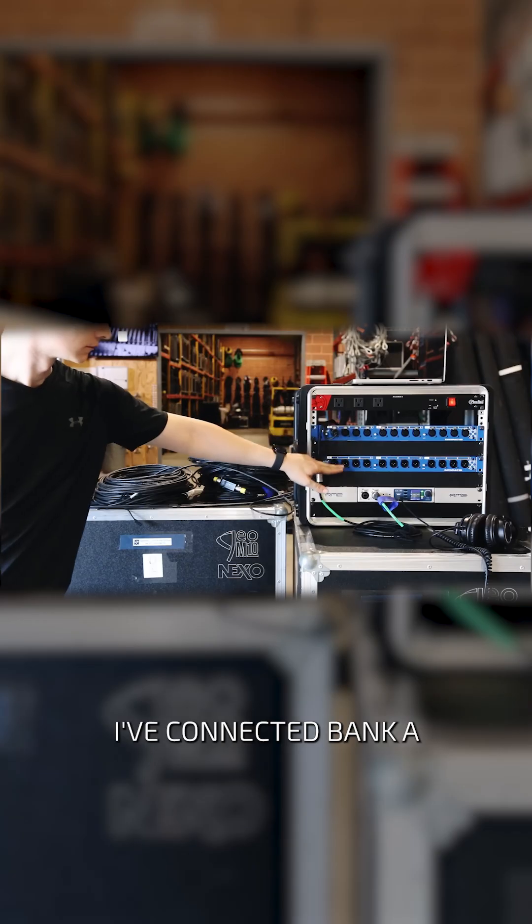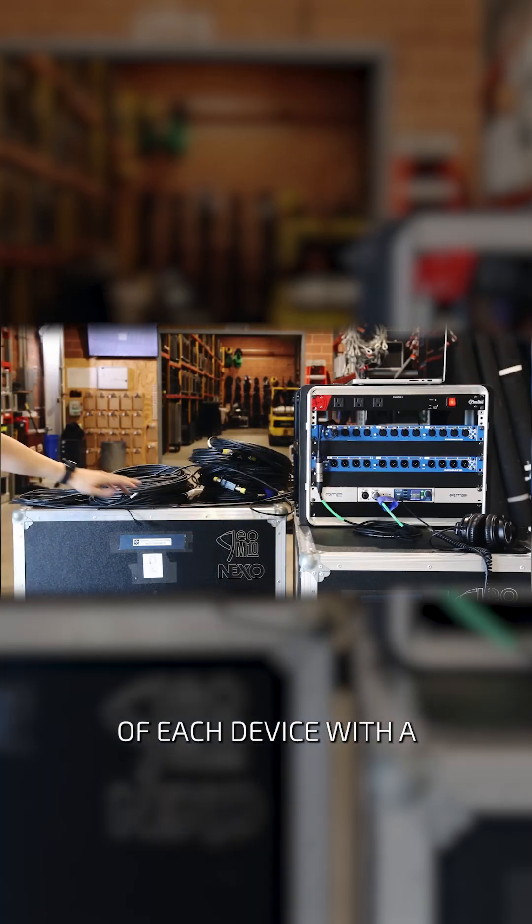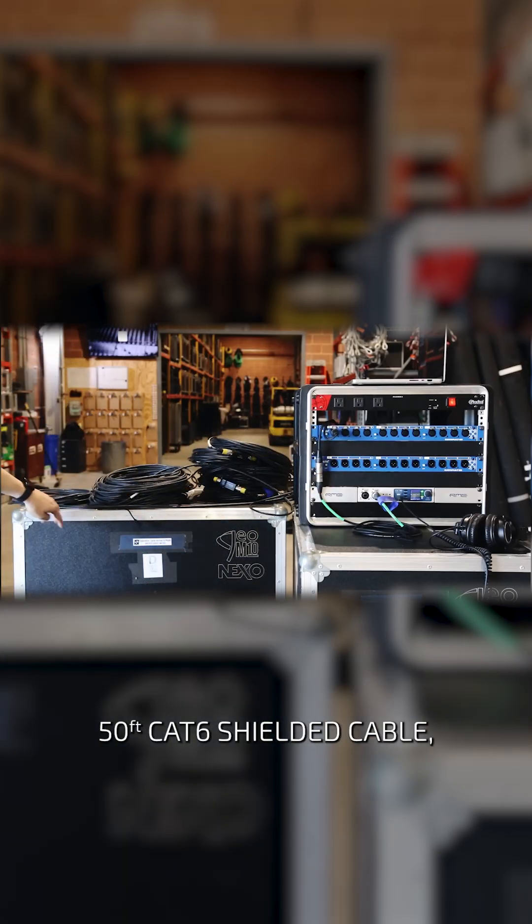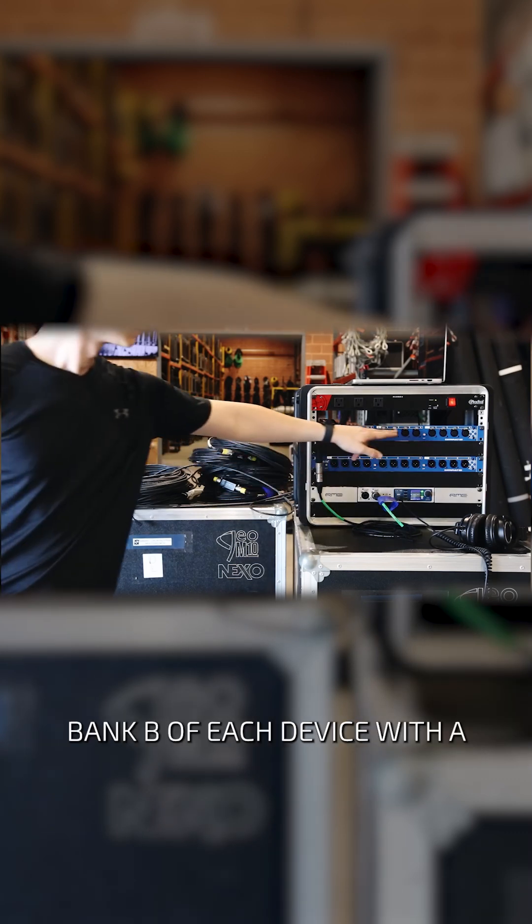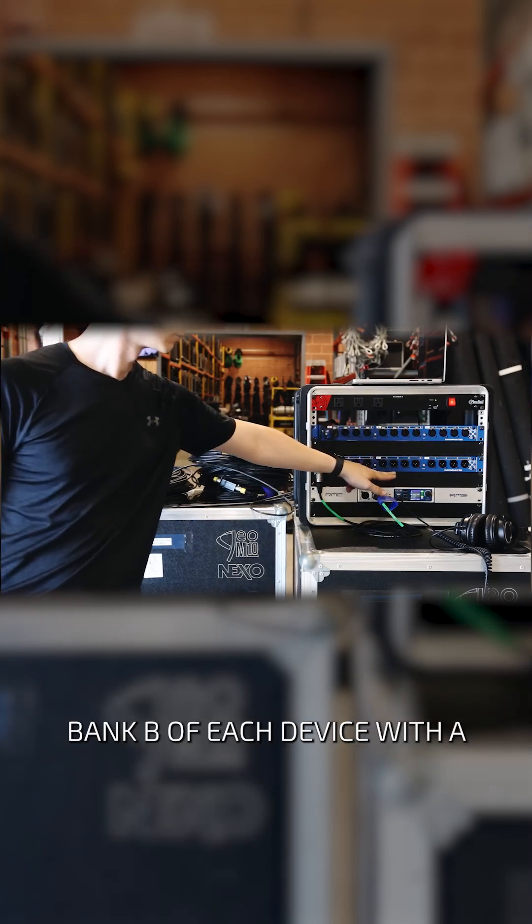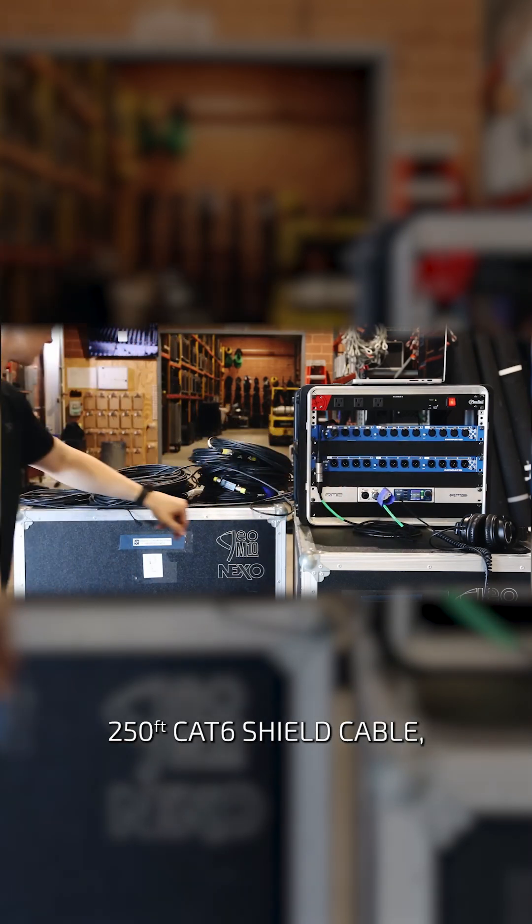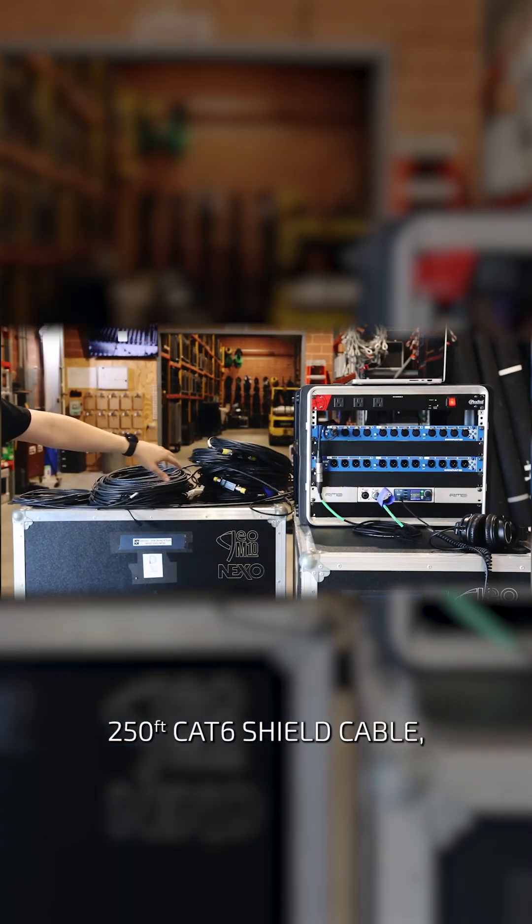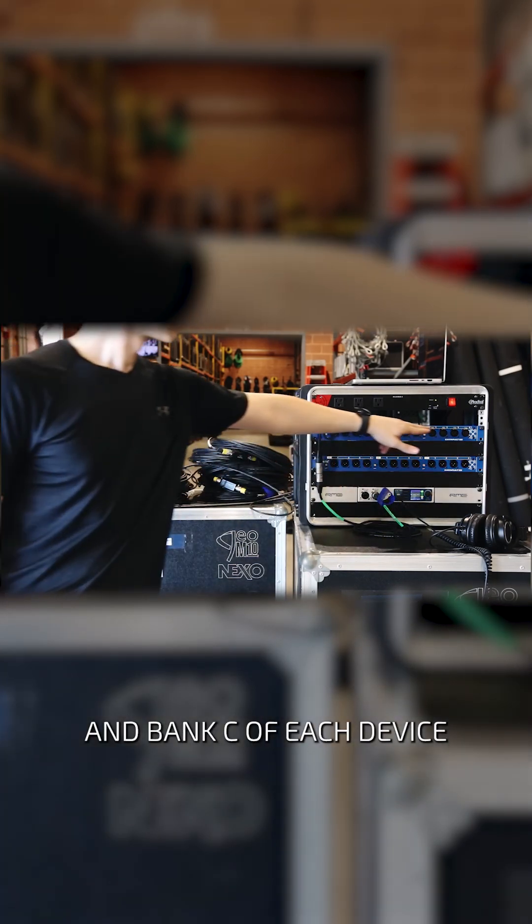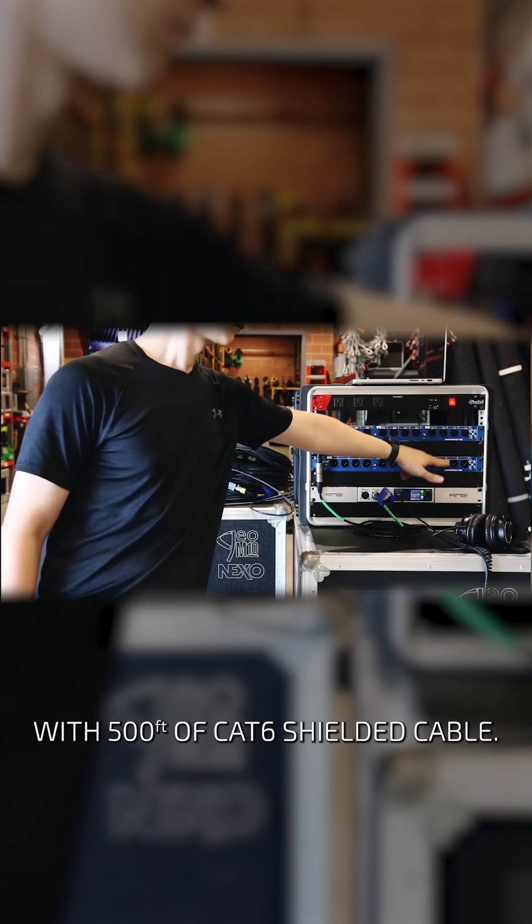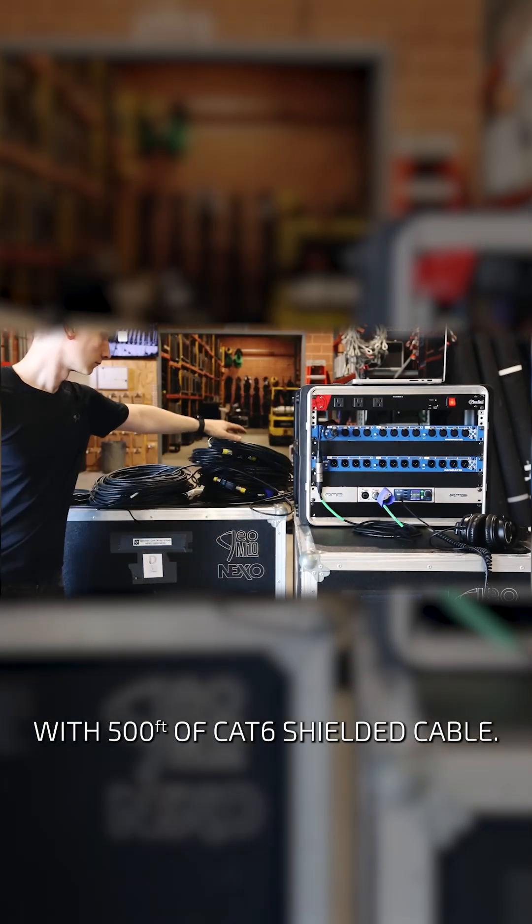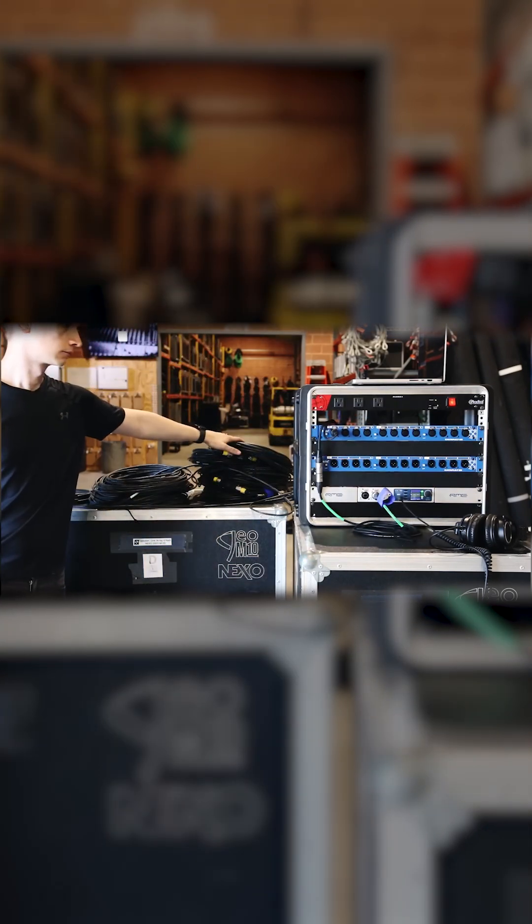In this setup, I've connected bank A of each device with a 50-foot Cat6 shielded cable, bank B of each device with a 250-foot Cat6 shielded cable, and bank C of each device with 500 feet of Cat6 shielded cable.